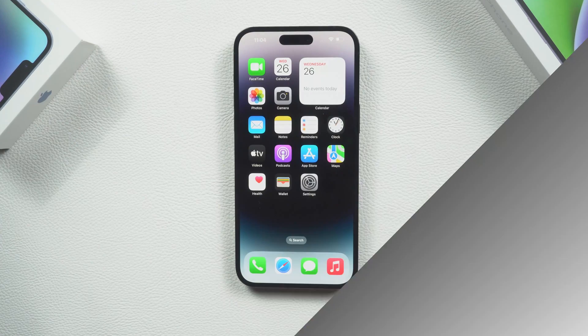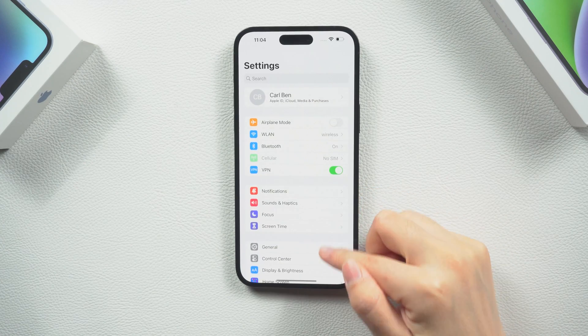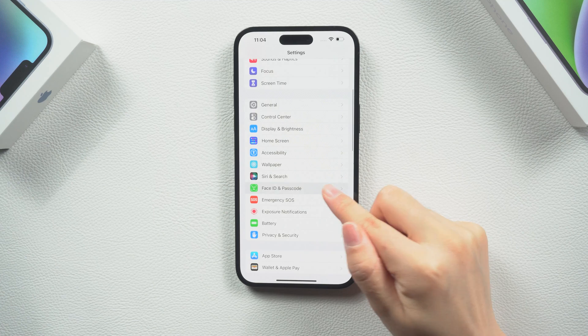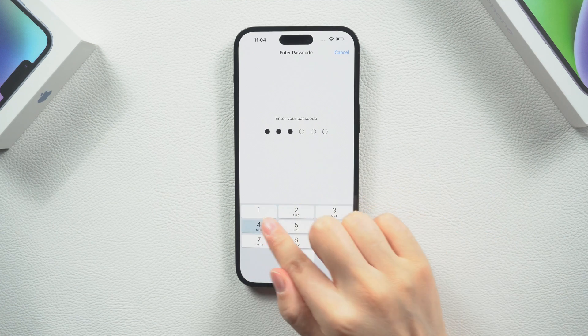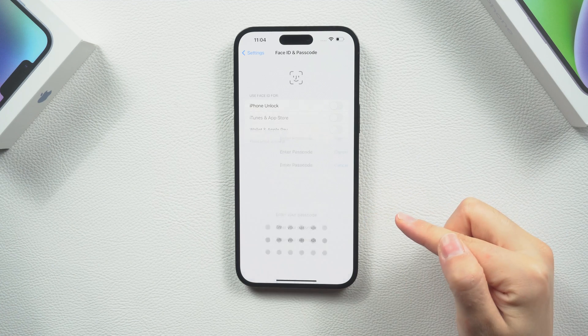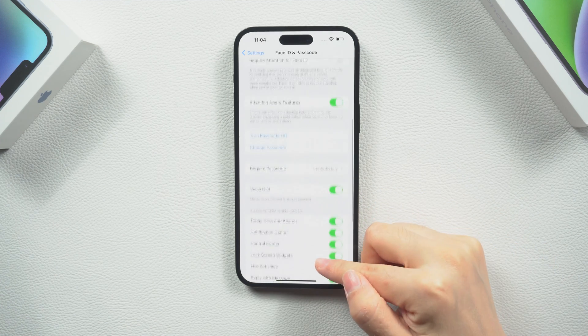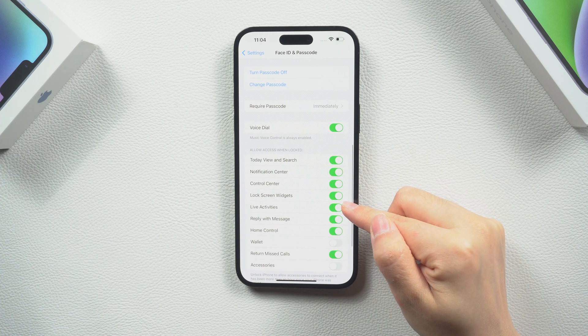So let's get started. We go into Settings, then go into Face ID and Passcodes. When you enter your passcode you can go into your lock screen options right here, and you'll find the Live Activities toggle.